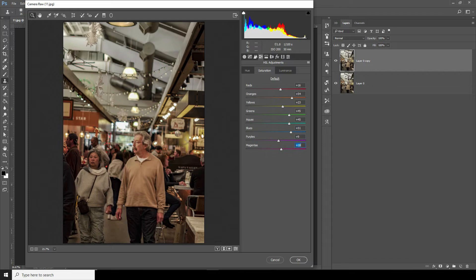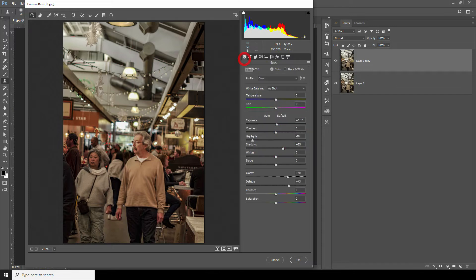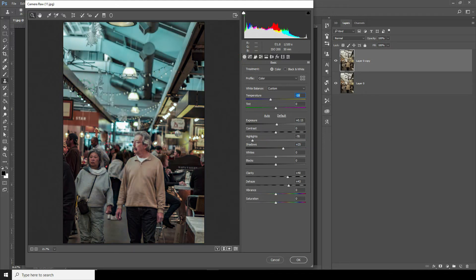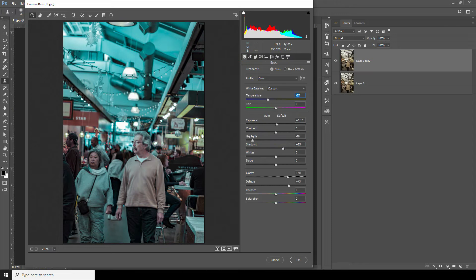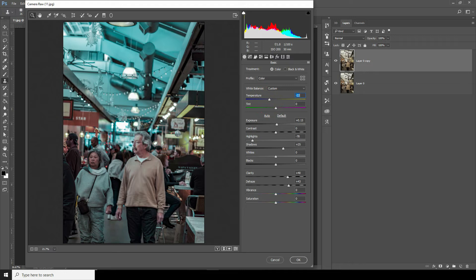So after that, go back to basic tab and then let's change the color temperature. Then let's increase the saturation a little bit more.